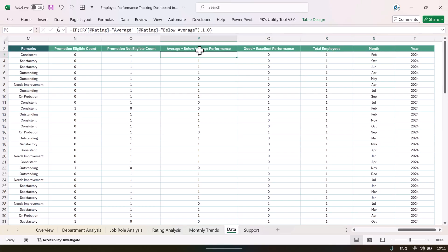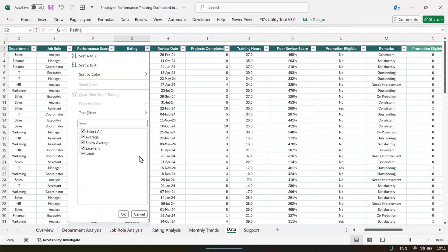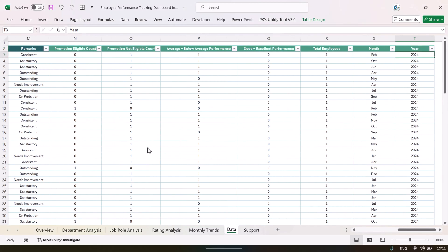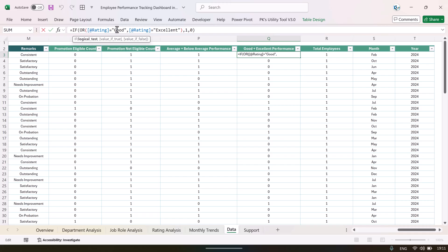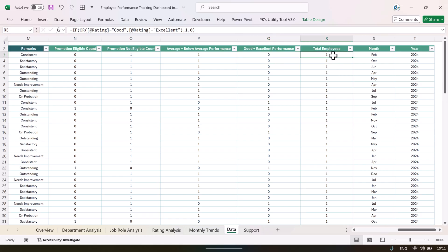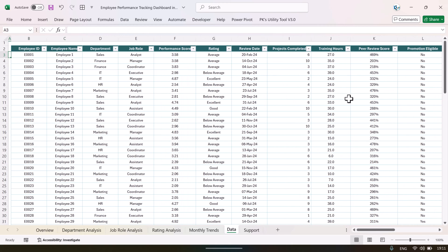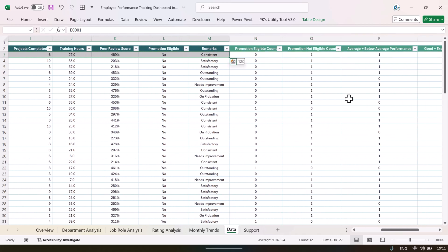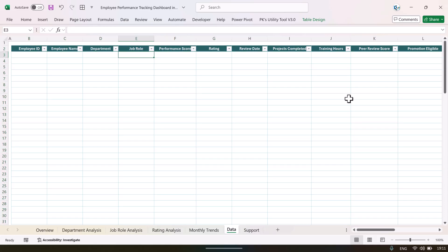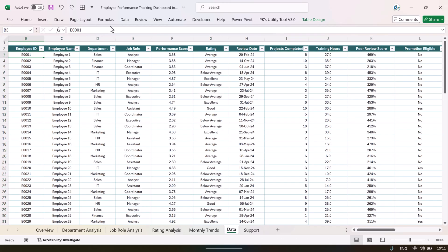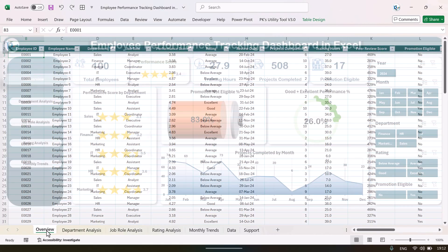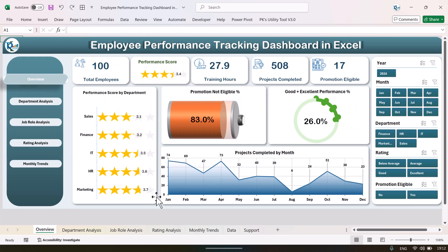For the promotion eligible count column, we use an IF function: if promotion eligible equals yes then 1, otherwise 0. For the good plus excellent performance column, we use an IF with OR: if the rating equals good or excellent, return 1, otherwise 0. For the month column we use the TEXT function on the review date, and similarly for the year. To update the dashboard, just delete the old data, paste your new data in the same format, then go to the Data tab and click Refresh All — the whole dashboard will be refreshed automatically.